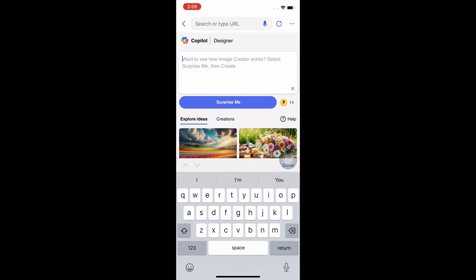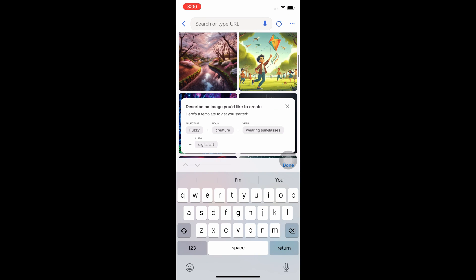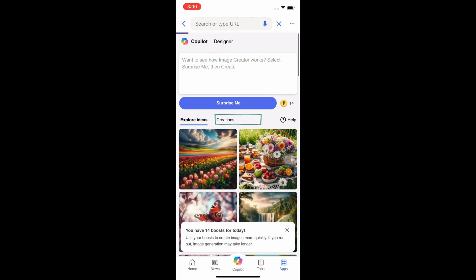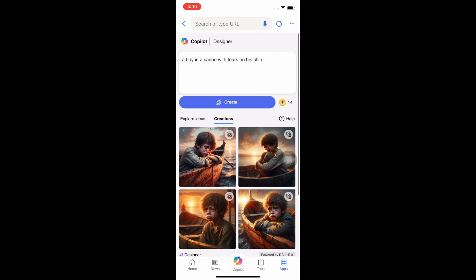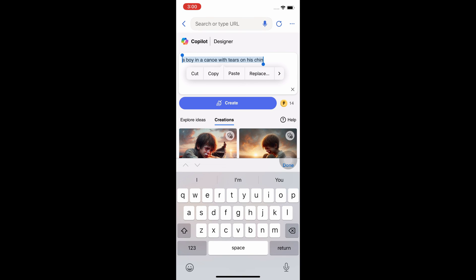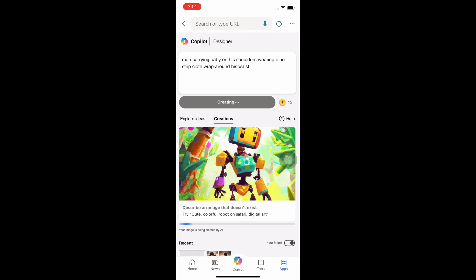You can confirm we have 14 credits left because we used one credit on the laptop — that's why we have 14 credits here. If this were a new account, we would get 15 credits from the start to begin creating. You go to the creation section and click on the creation button. These were the images we created on our laptop — you can see it's reflecting on the phone. We can also tap in the text box and type any prompt. For example: a man carrying a baby on his shoulders, wearing a blue stripe cloth wrap around his waist. We click on the create button — the moment you click on it, your credit will also reduce.